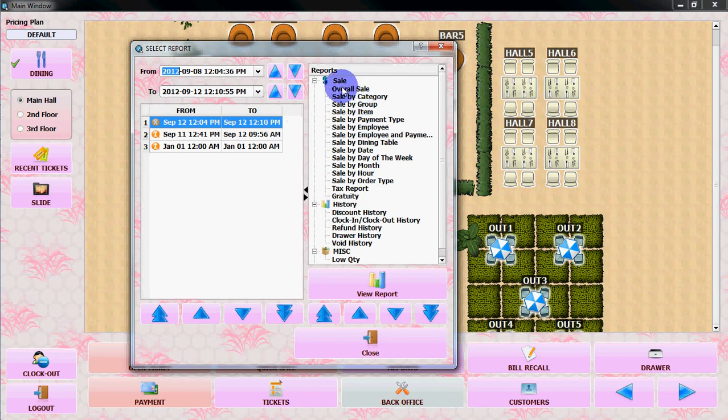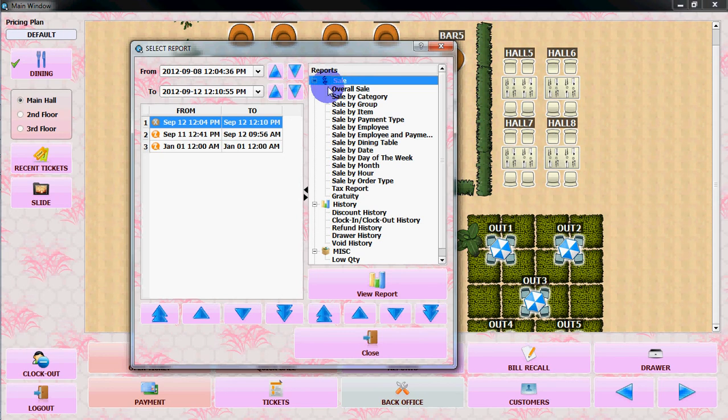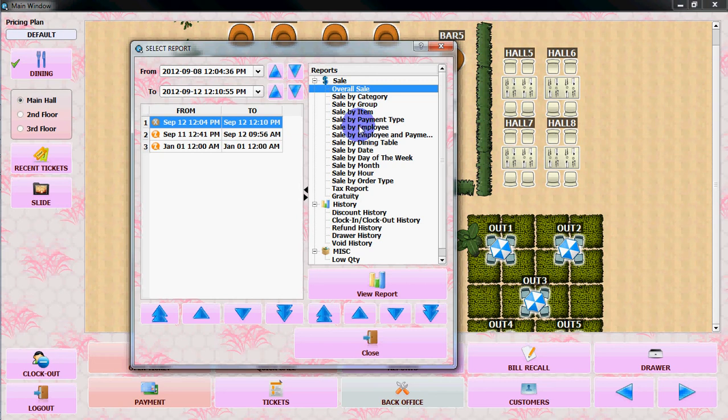You can select the report by sale. In the sales section, there is overall sale, sale by category, sale by group, sale by item, payment type, sale by employees, and lots of other features.